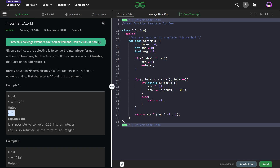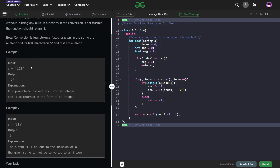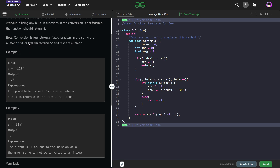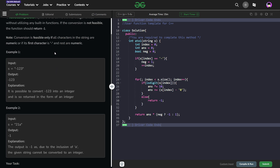And if the number is not convertible, we have to return minus one. So before even starting the question, we would have to define what are valid and not valid numbers. They have given us in the note that a conversion is only feasible if all the characters in the string are numeric, or if the first character is minus and all the other characters are numeric. So these are the two possible cases.